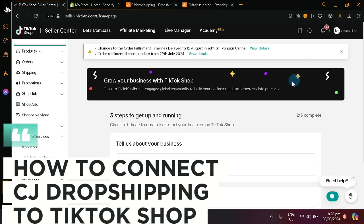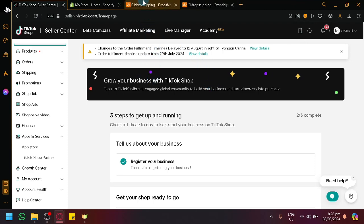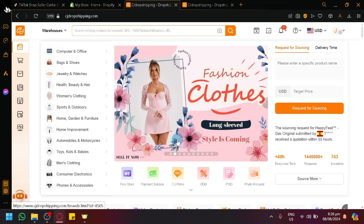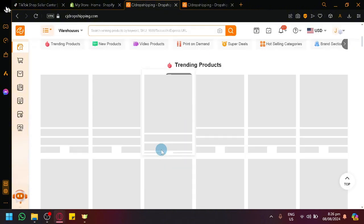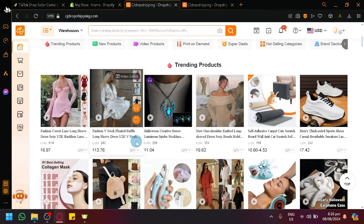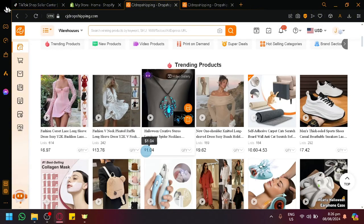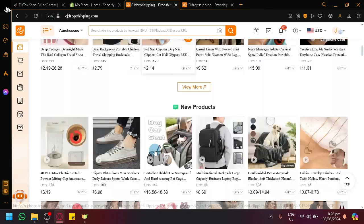How to connect CG Drop Shipping to TikTok Shop. Hello guys and welcome back to today's video. In today's video we will be showing you how you will be able to connect your CG Drop Shipping, which is a really great platform to get a lot of products to sell on TikTok Shop. As you can see, it has all sorts of products with very cheap prices.